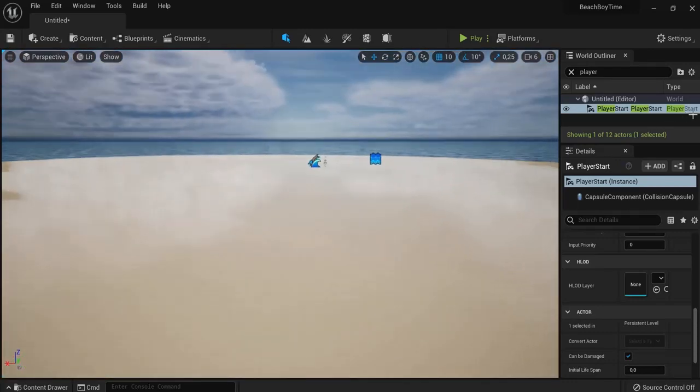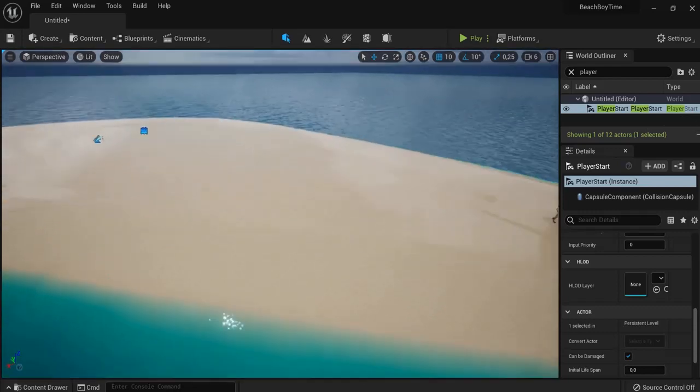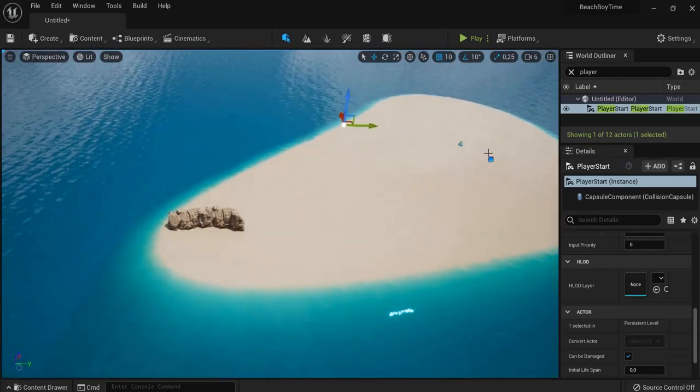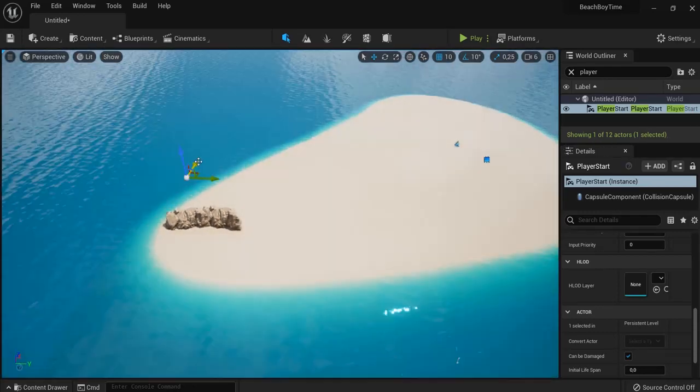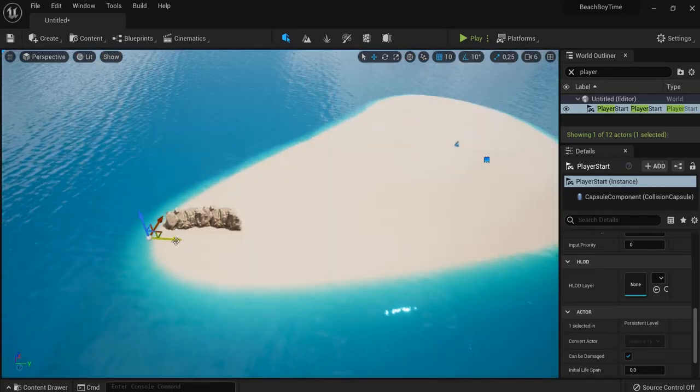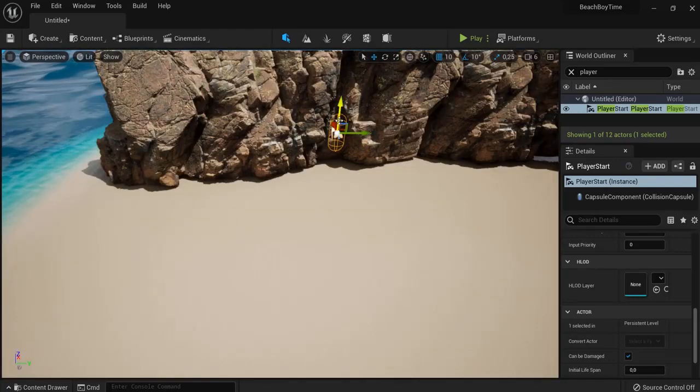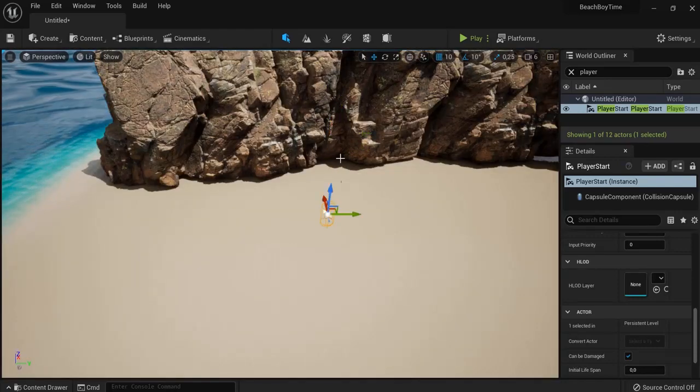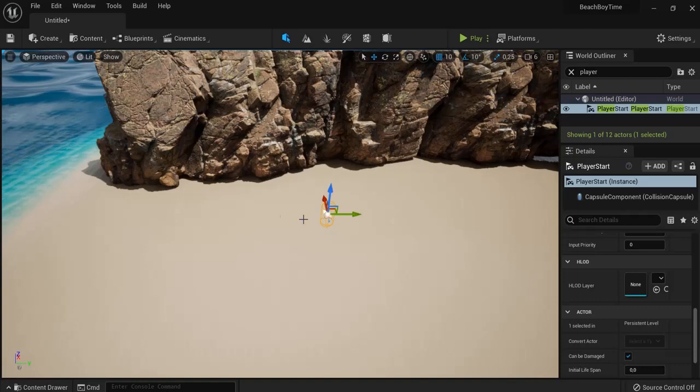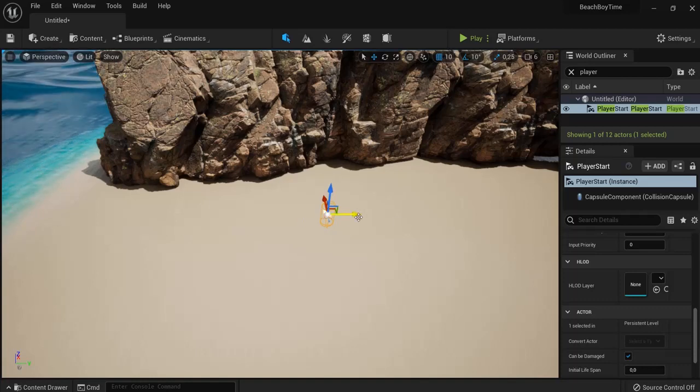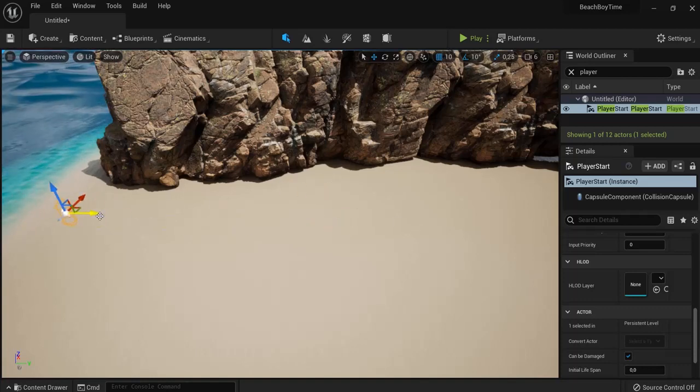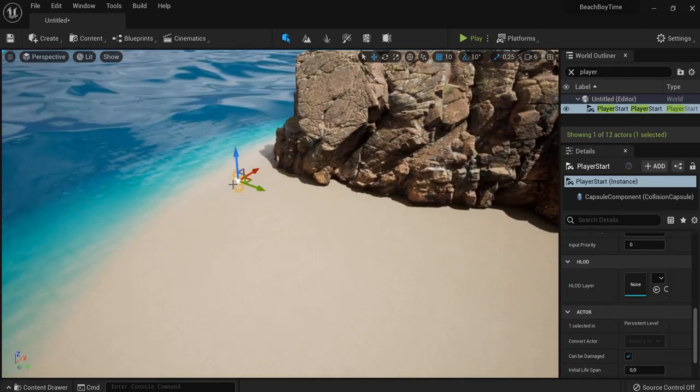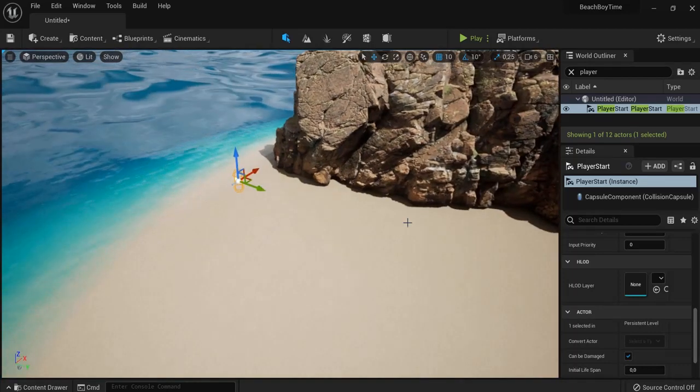And right now we want to move this one right here. Put this one a bit above the ground. Hit End on my keyboard and then it snaps back to the ground. So let's start them like there.